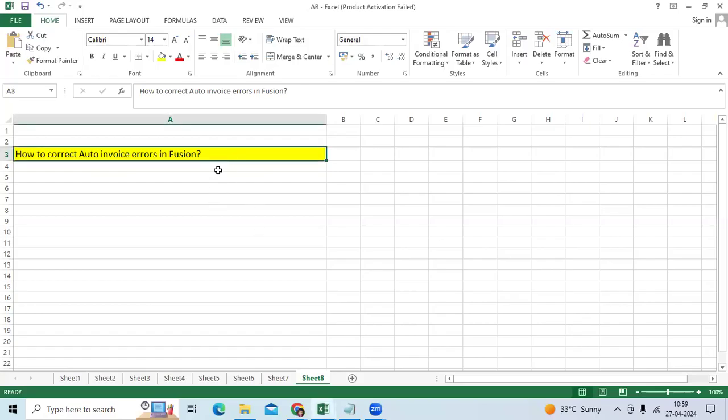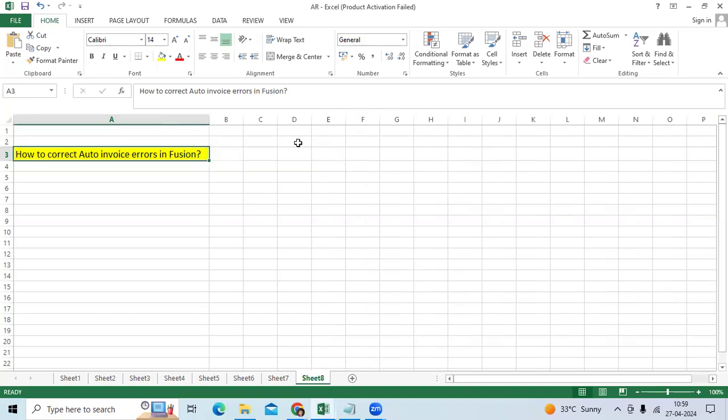One of the important interview questions and live issues I would like to share is how to correct auto-invoice errors in Fusion.